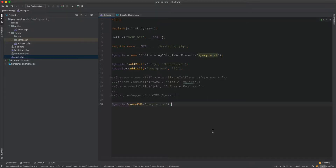In this video we will learn about appending an XML object as a child into another XML object. This is not possible in the native PHP class SimpleXMLElement, but we will extend SimpleXMLElement and add a new method to enable this functionality.